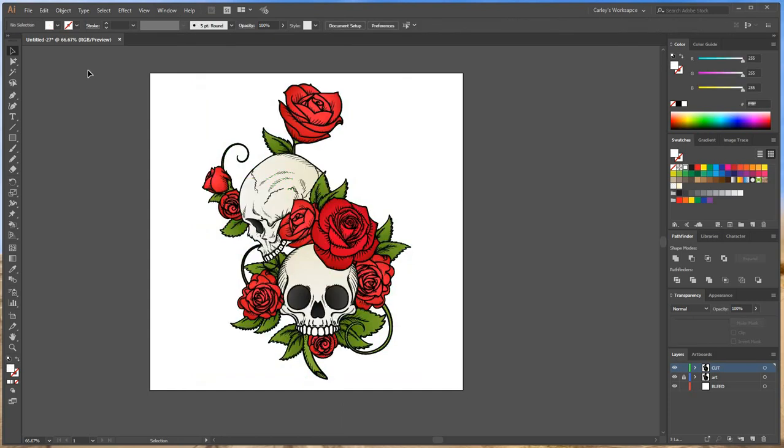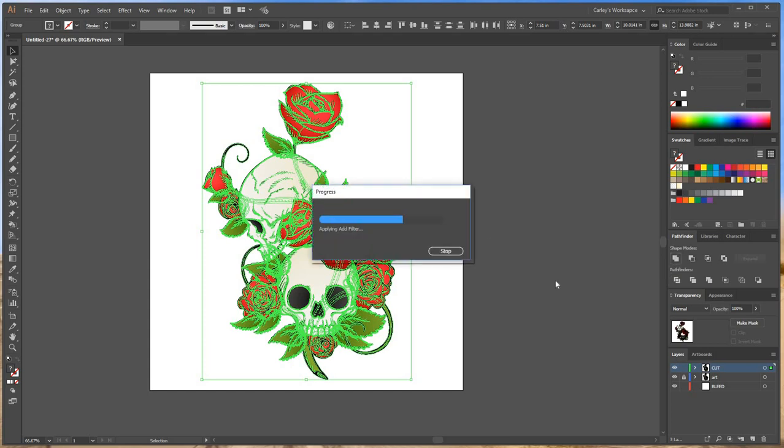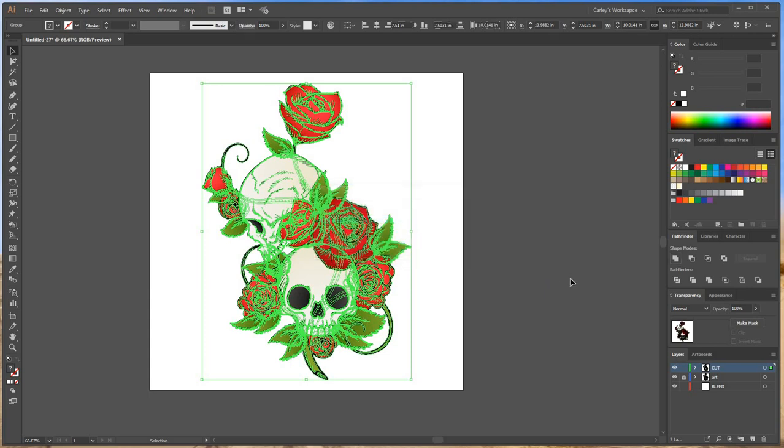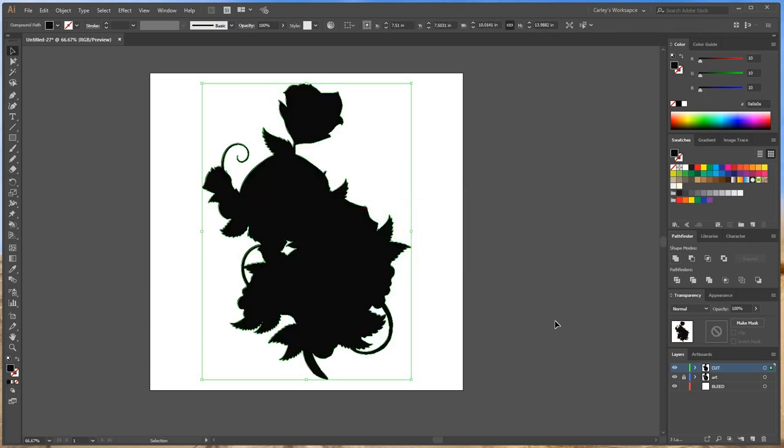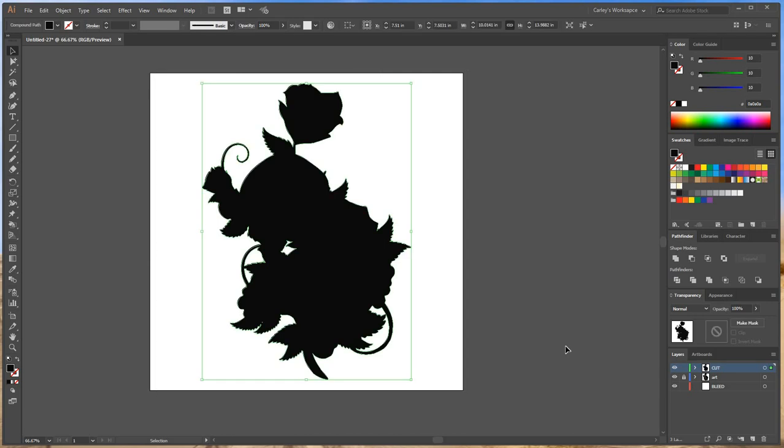Alright so I'm going to go to the first one. It's called Unite and I'm going to click it and BAM, there it is, combines all those paths and now we have one solid object instead of a whole bunch of multiples.